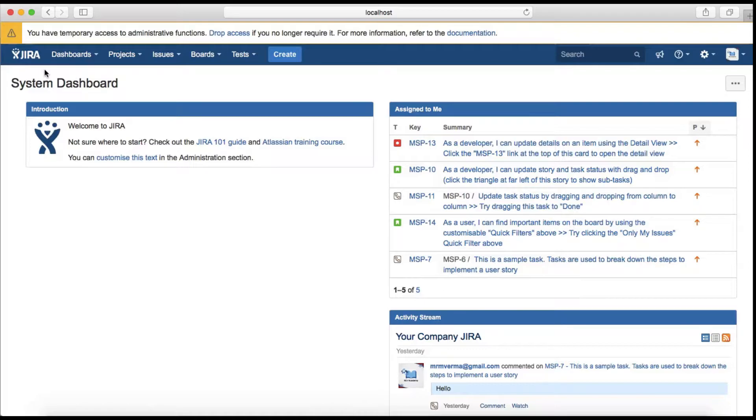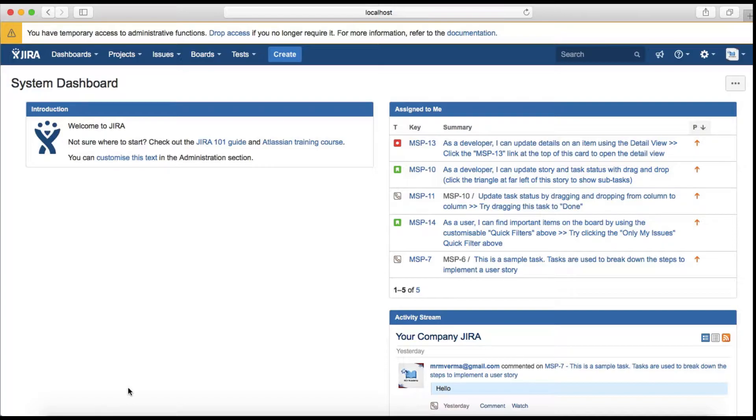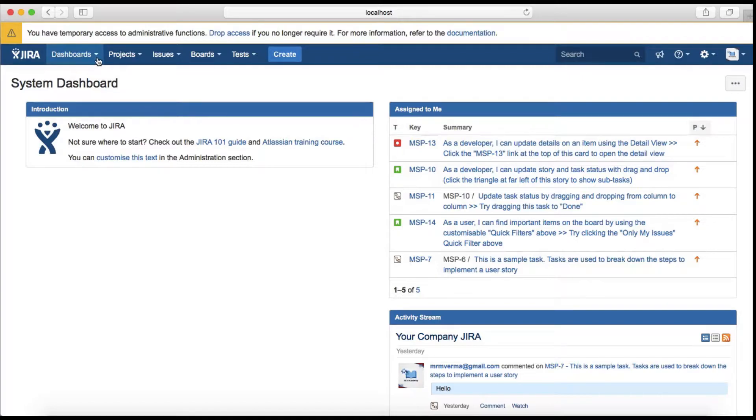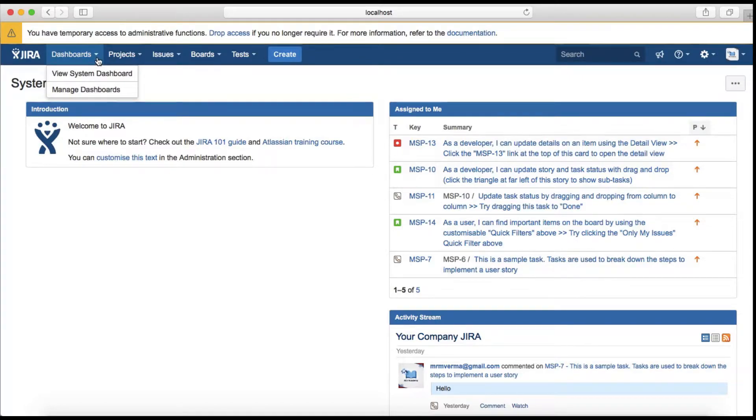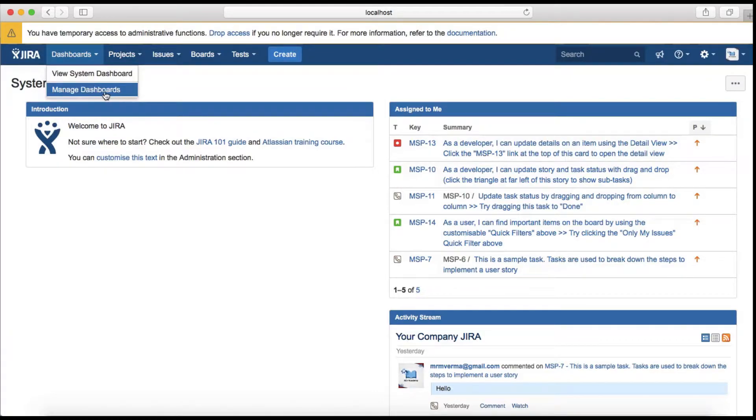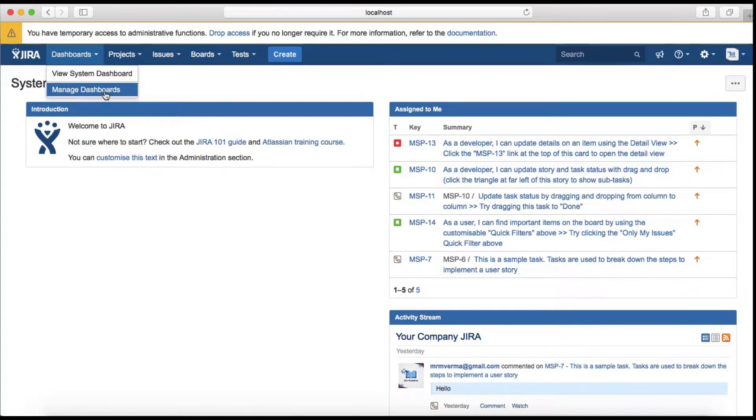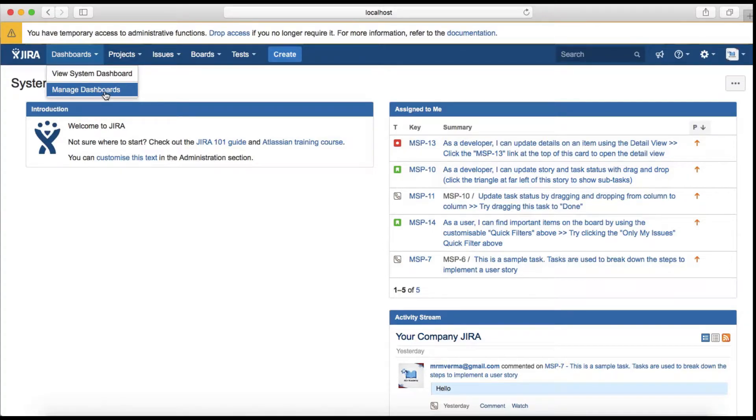We'll see what are the key components to understand on the Jira homepage. The first thing available is the dashboards tab. If you click on the drop-down you will see the system dashboard and you can manage new dashboards. If you go to manage dashboards, you can create or customize new dashboards for yourself as well as share dashboards with your team.